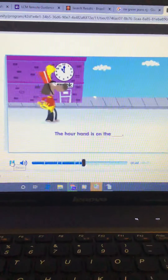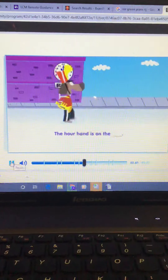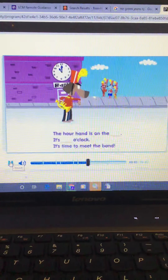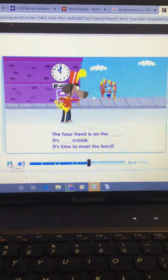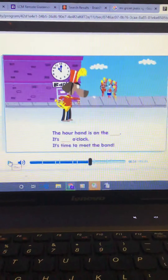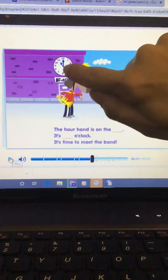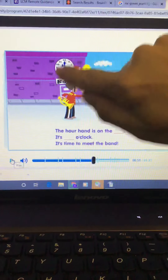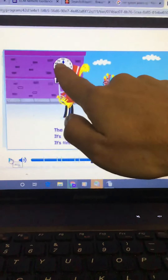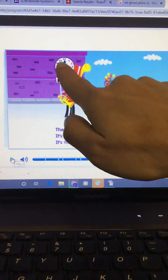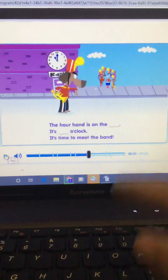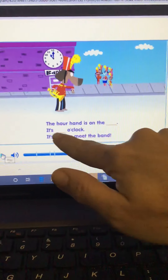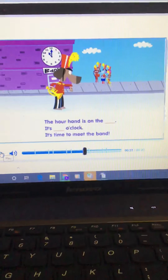The hour hand is on the blank. It's o'clock. It's time to meet the band. Look at the clock in the background. Once again, the minute hand is pointing to the 12, so we say o'clock. The hour hand now is pointing to the 11. So we would say the hour hand is on the 11. It's 11 o'clock.